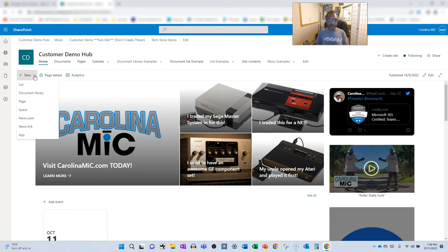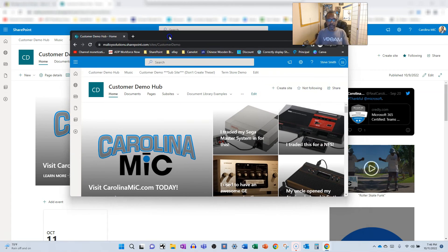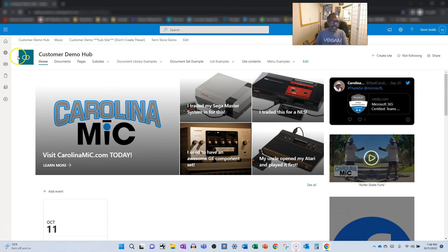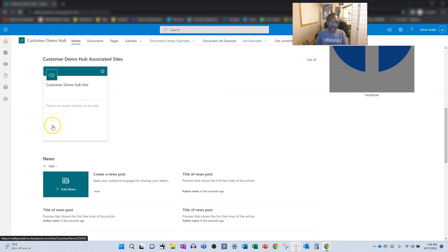Of course, I am an owner, global admin. Nevertheless, we'll go back here, and we can scroll down and take a look at the news.